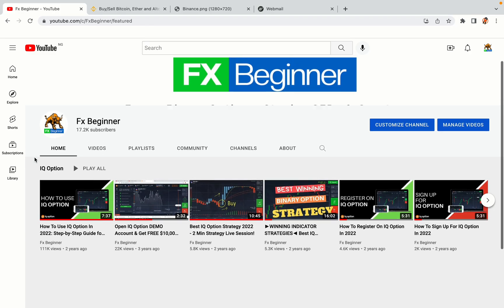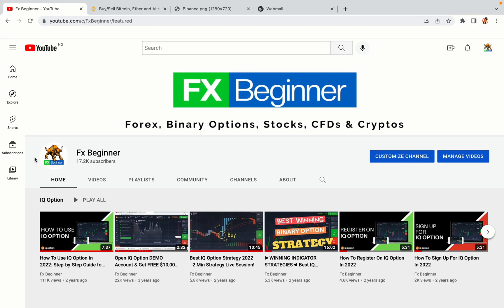Hello my fellow traders and welcome to FX Beginner, the largest Forex, Crypto, Stocks, Binary Options and CFD Resource Channel for Beginners.